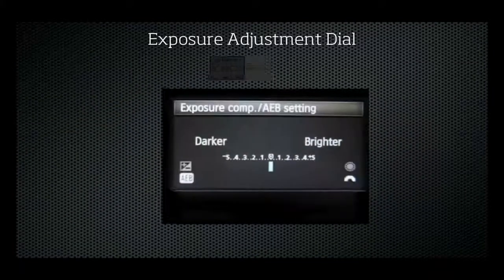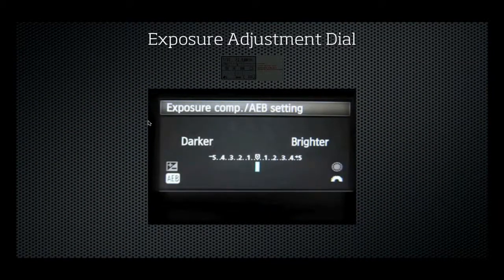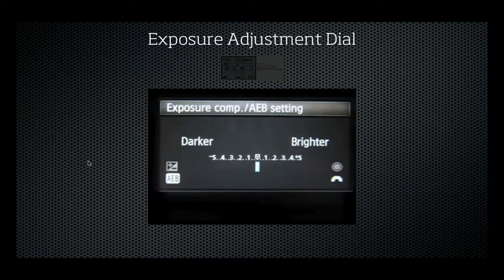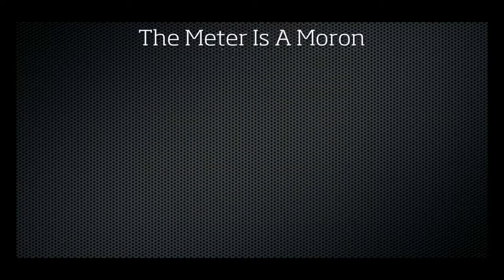Also worth considering is the exposure compensation dial somewhere on your camera to alter exposure. You probably wouldn't need it in manual settings because there's no need for it there, but if you're shooting on aperture priority or time value — where you pick the aperture and the camera picks the shutter speed, or vice versa — sometimes you may want to override what the camera is telling you. The way to do that in those modes is to use the exposure compensation dial.